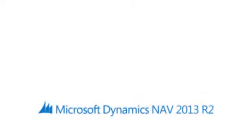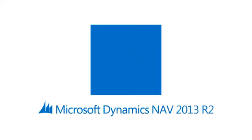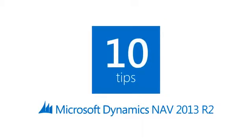Welcome. We want to help you get more from your Microsoft Dynamics NAV 2013 R2 solution. Here are 10 tips to help you get started.